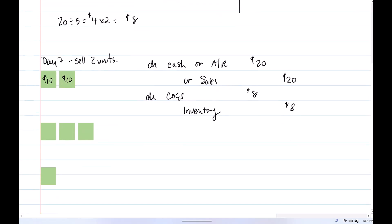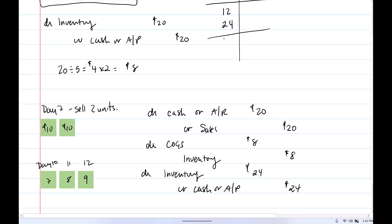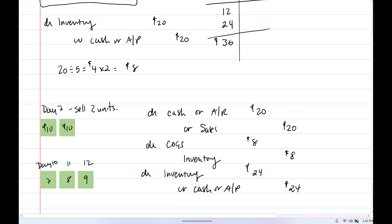On day 10, we purchase some more units: $7 on day 10, $8 and $9 on day 11 and day 12. Again, we're going to update inventory as we go along — debit inventory, credit cash or accounts payable. In total, $24 has gone into inventory, so now we have $36 sitting in inventory.